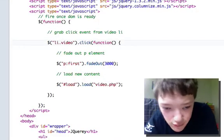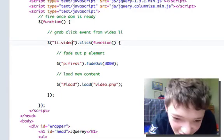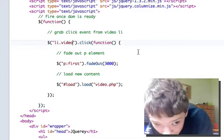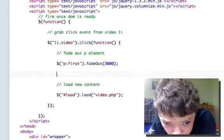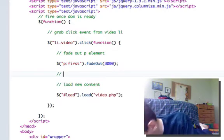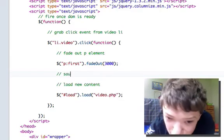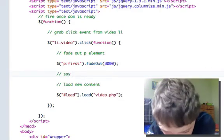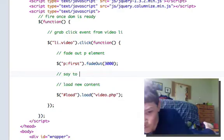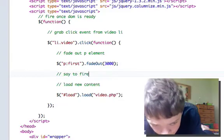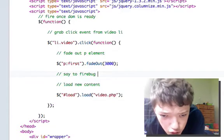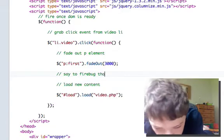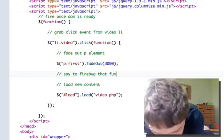I bet you guys were probably all laughing at me then when you saw that in my code. And right after it's faded out, just as a precaution, I'm going to say to Firebug that function is complete.